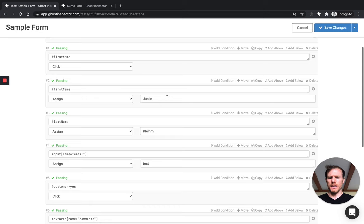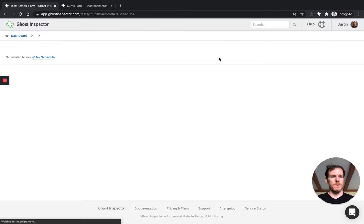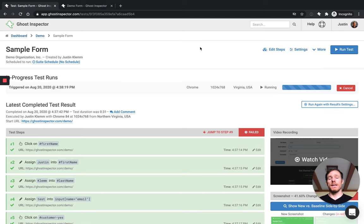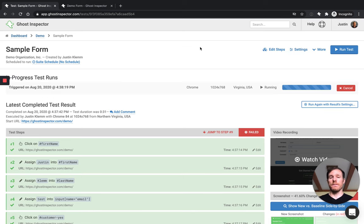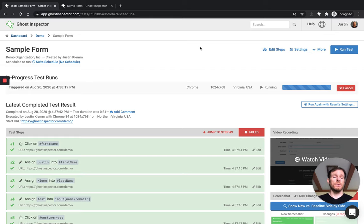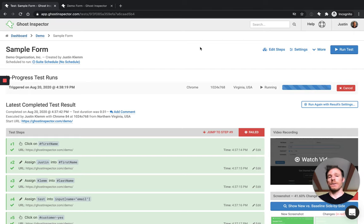We'll make one last change here. We'll come in and we'll fix this email address so that the test can run all the way through, give it another run. And now it should go back to passing everything because now it's got a valid email. It can submit that form. The assertion will find the message it's looking for. The screenshot will look the way it's expected to look and we're in good shape.